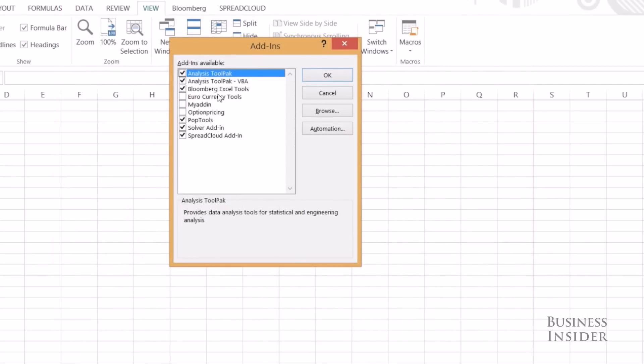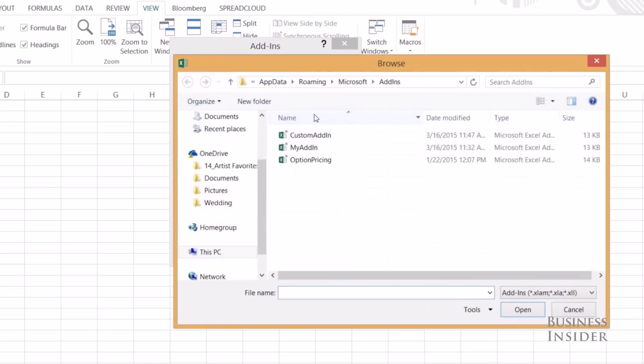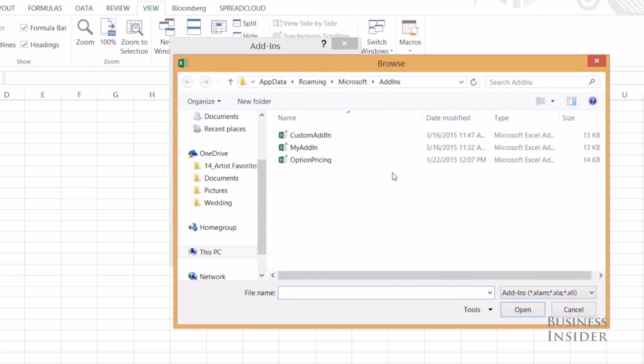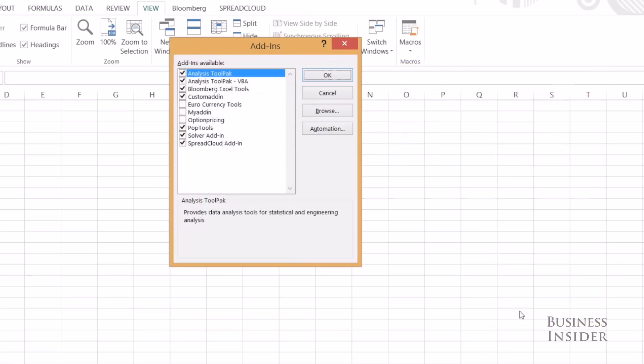And here we can see all the add-ins I have selected, and the ones available. I don't see Custom Add-In here, so I'm going to browse. It'll bring me right to the Add-In folder, and I'll click Custom Add-In.